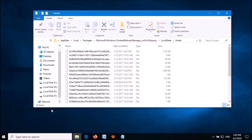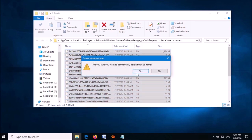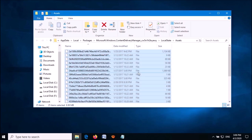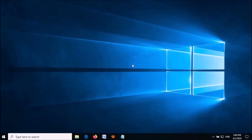A folder window will open. Select all of the files and delete them. Click Yes to confirm, then close this window.